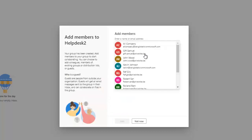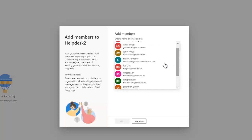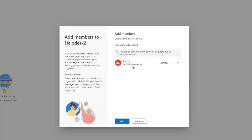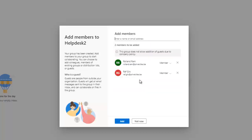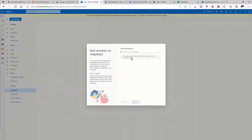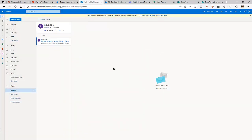Click Create to create the new group. We can add members — I'll add Ralph and also Rollout to this group. Click Add. You can see we now have two members and the Help Desk 2 group has been created.